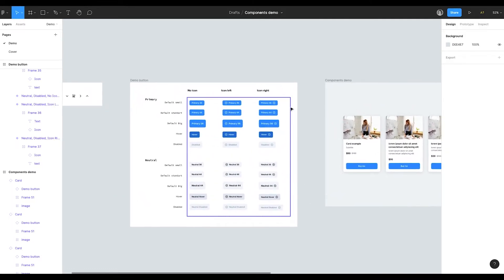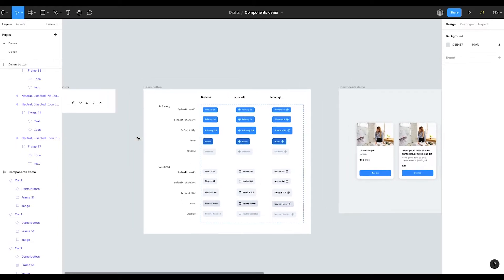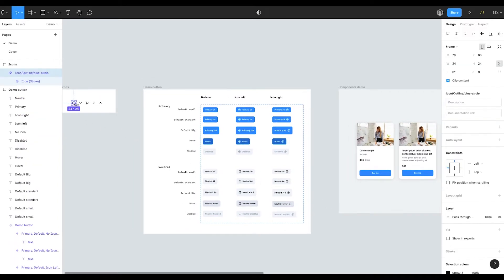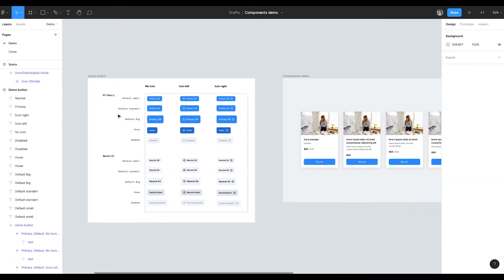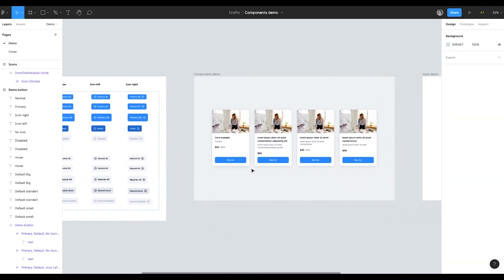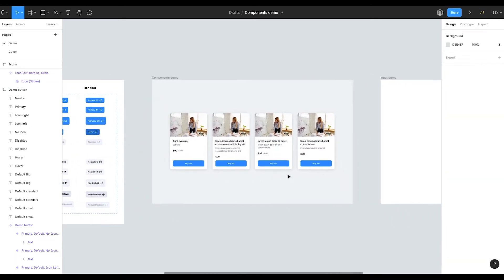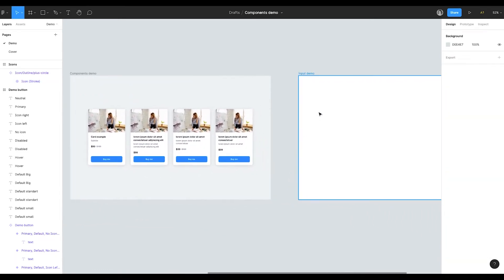In this file we have a big button component. Then several icon components, so every icon is a separate component, and the component of the card. In this video we are going to create a new input component, so you'll be able to check it out.